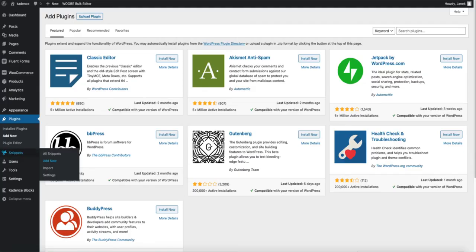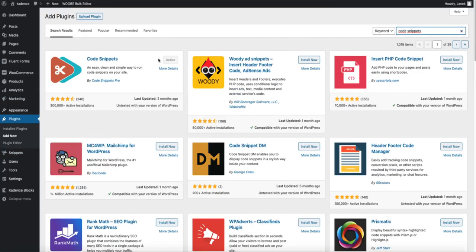So go to plugins, add new and search for Code Snippets. Install it and activate it.